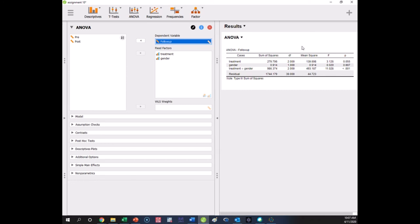Just like the F tables we saw before, notice each effect has its own sum of squares. There is one error term that is the denominator for each of these tests. Every F value is the mean square for the effect over the mean square error — mean square for the effect over the mean square error — producing these three F values. Each effect has its own numerator term, but the denominator is the same for all of them.